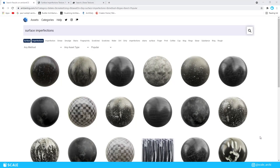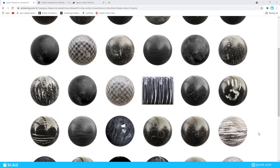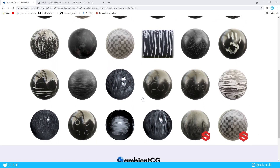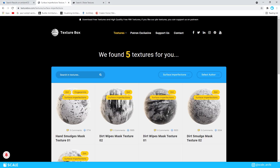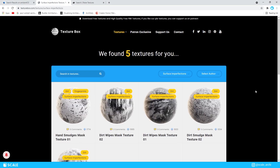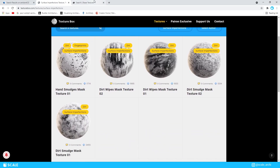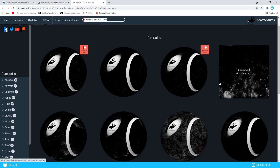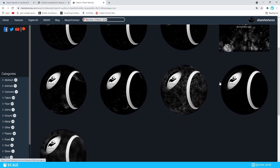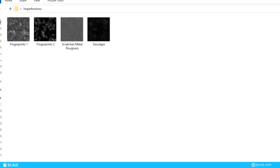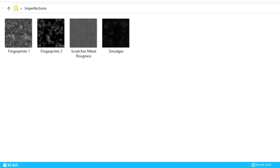Firstly, let's see where we can get surface imperfections. A few free sources that I use are ambientcg.com, texturebox.com, and sharedtextures.com. You can find pretty good surface imperfections on these websites, and I will leave a link in the description for each one of them below. Usually, a few types of imperfections that I use are dust, scratches, and fingerprints.